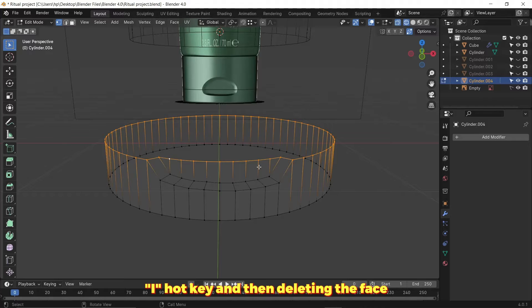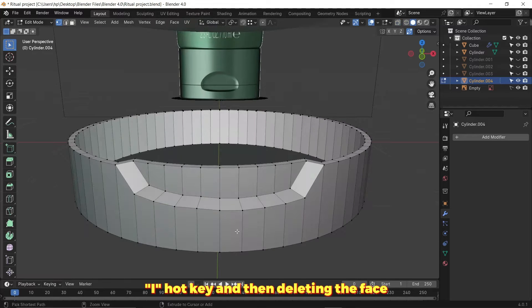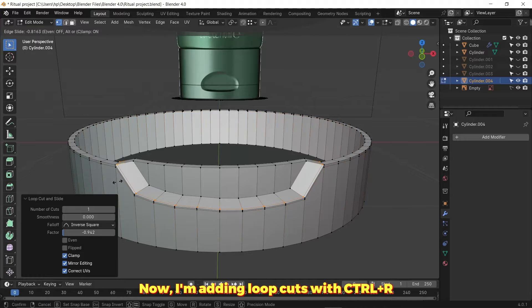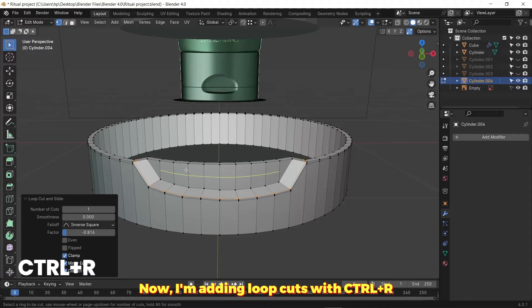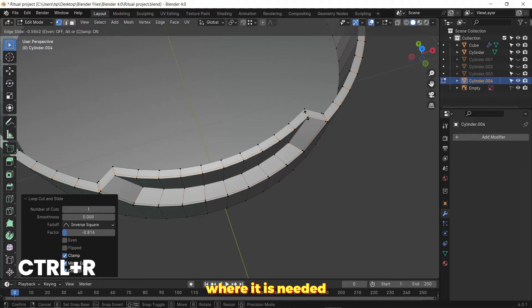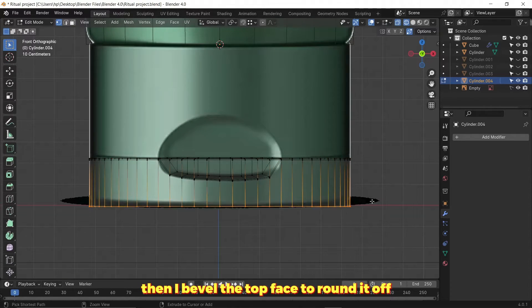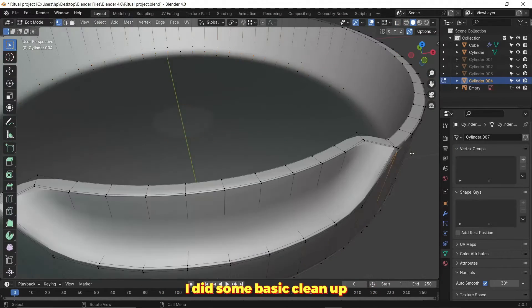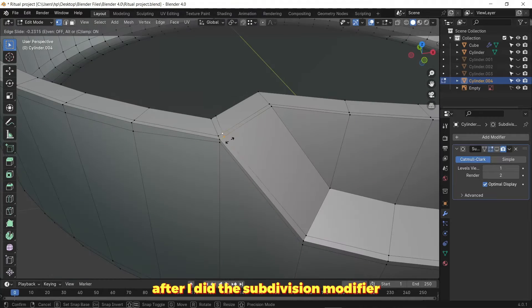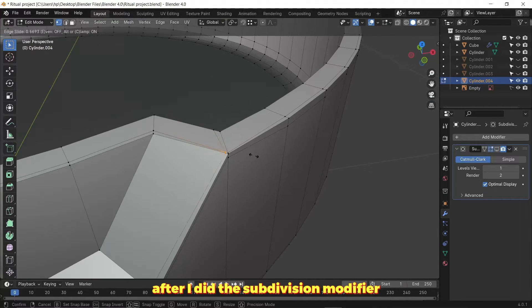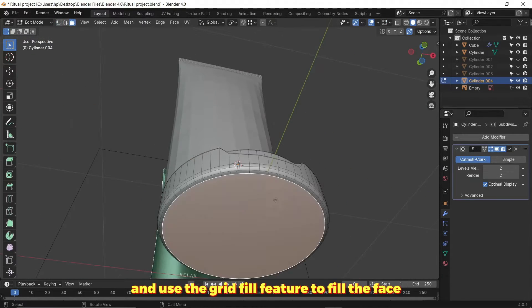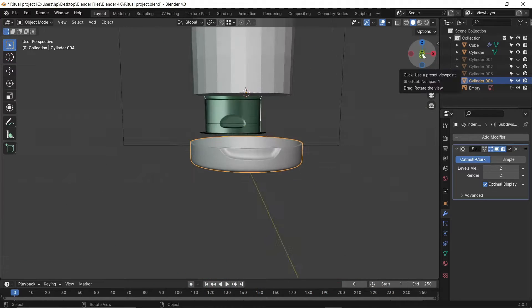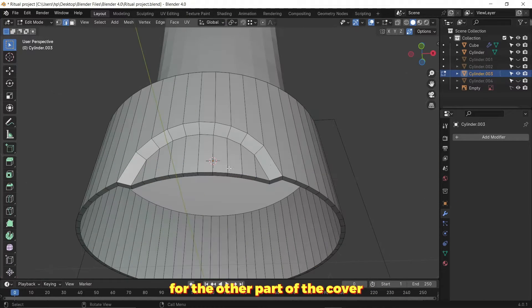Just trying to add more vertices around the edges. Now I'm adding loop cuts with Ctrl+R to tighten up the edges of the mesh where needed, then I beveled the top face to round it off. I did some basic cleanup after I added the subdivision modifier, to return the faces and use the grid fill feature to fill the face, and I did the same thing for the other part of the cover.